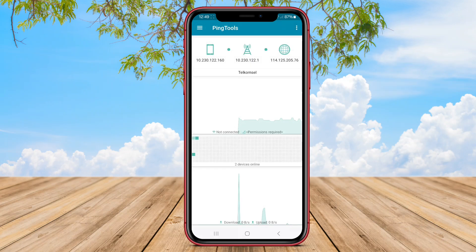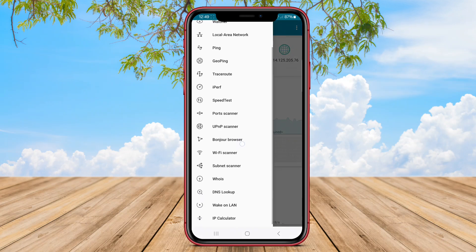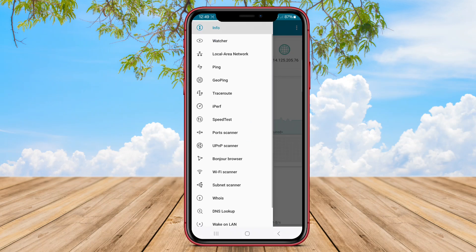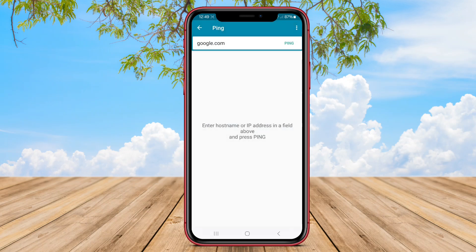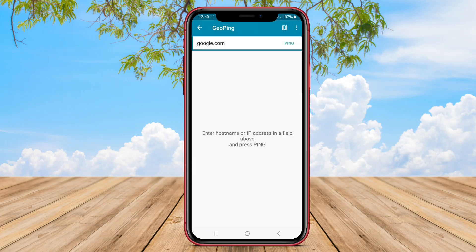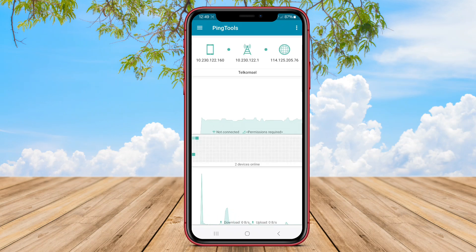It also helps users measure latency and troubleshoot network configurations. With an array of utility functions integrated into a single app, Ping Tools Network Utilities offers convenience and efficiency for users seeking to manage and optimize their network connections.